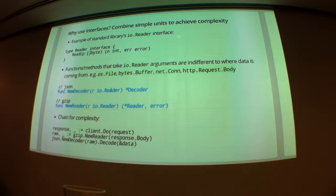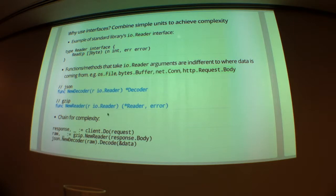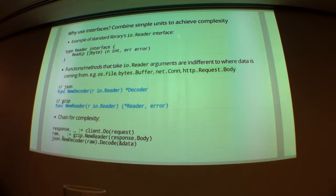And basically anything that takes a reader as an input, we can just use these sources. And you don't really have to, these functions are completely independent of where the data comes from. And you can sort of change them in different ways. If you're taking a reader and outputting a reader, it'll make the code quite nice for doing complex things.